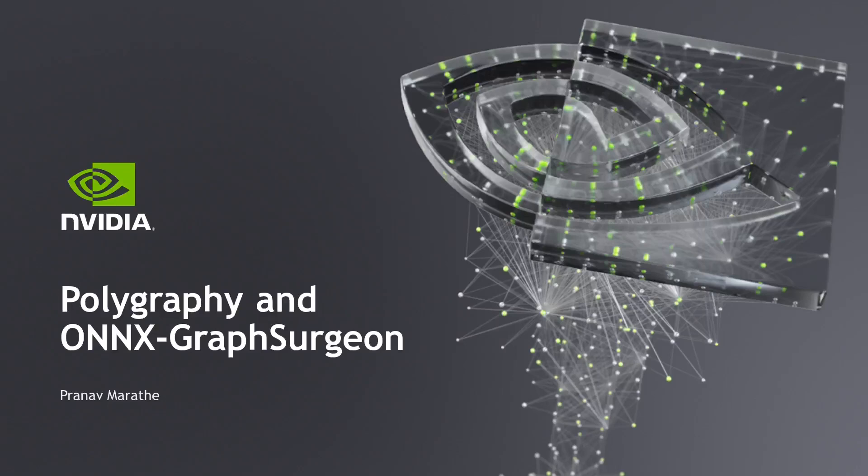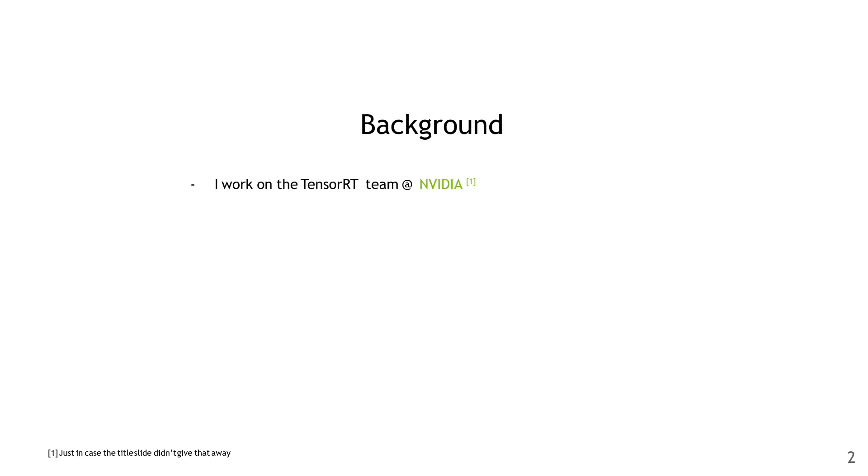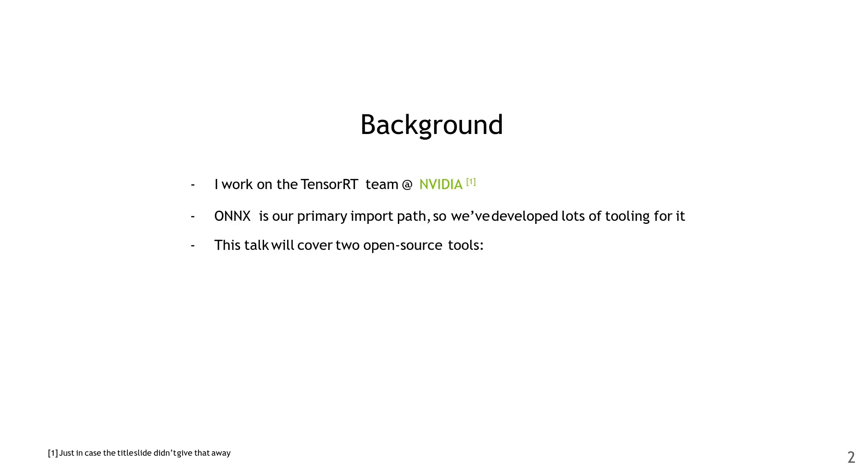Hello everyone, and welcome to my lightning talk on polygraphy and ONNX Graphsurgeon. A little bit of background on me - I work on the TensorRT team at NVIDIA, and ONNX is our primary import path, so as you can imagine, we've developed quite a bit of tooling for it over the years. This talk will cover two of those tools.